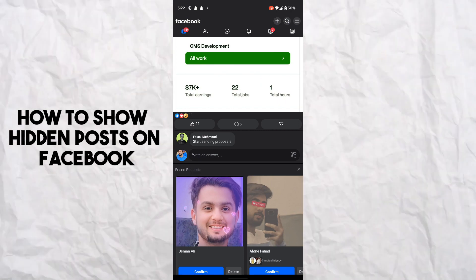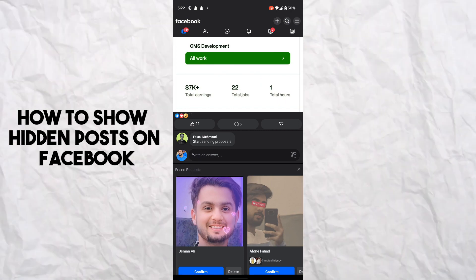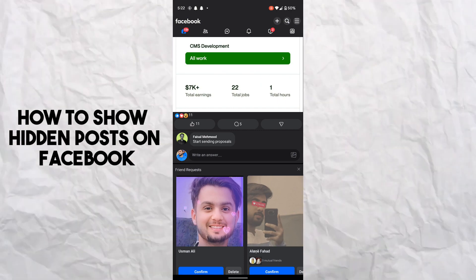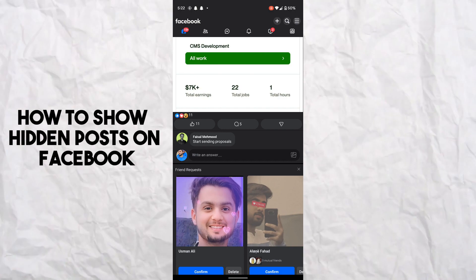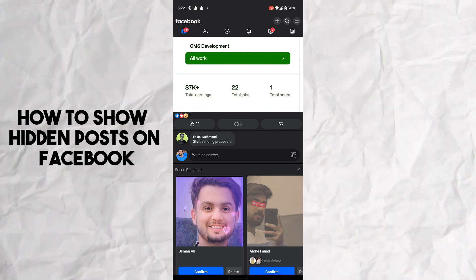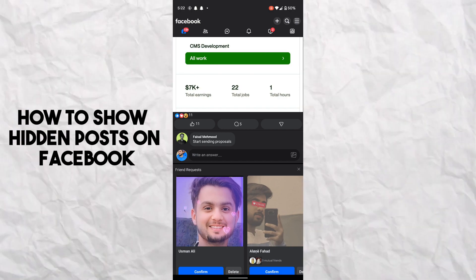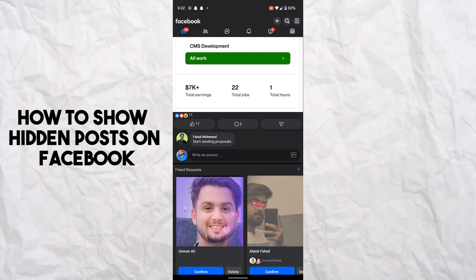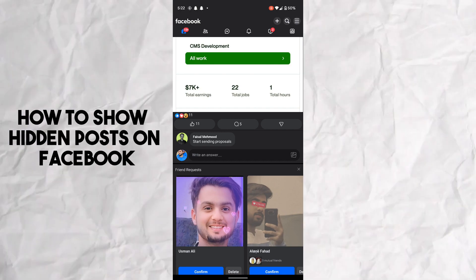Hello guys, welcome back. In this video I'm gonna show you how you can unhide posts from Facebook. It's pretty simple - you can just follow me to get hidden posts and you can also unhide them.